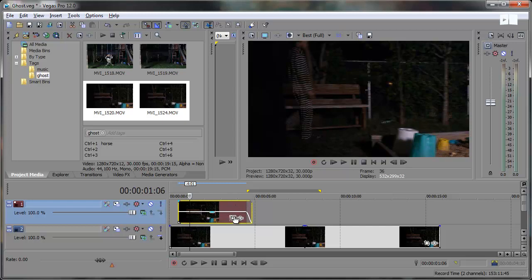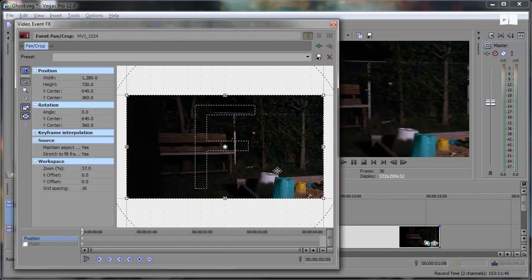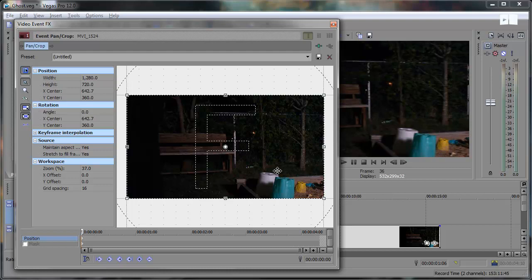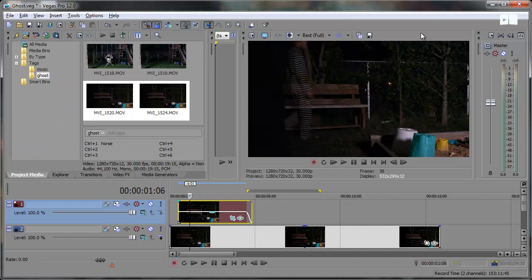So the only thing we want scaring people is the ghost in the video not the trees out of alignment. So we're just going to go into the event pan crop for this clip. Click and just slightly move it with the arrow keys on over. Right around there looks good. Nice and sharp. Now this can't be done in every situation so just keep that in mind.